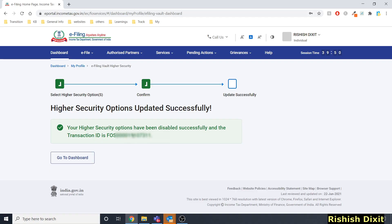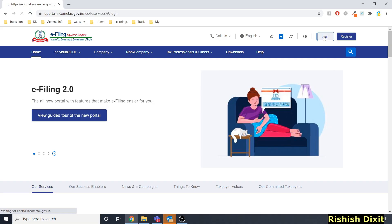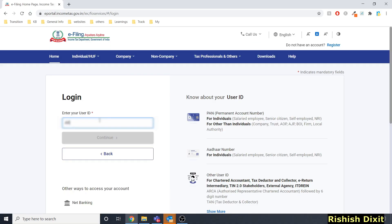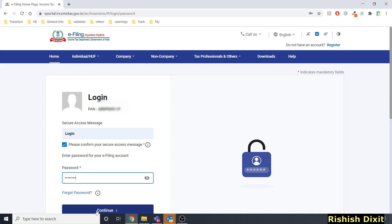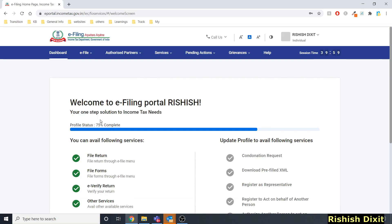Log out again. When I log in this time — entering my PAN card number, then Continue, entering my password — I should no longer see the Aadhaar OTP option. And it's gone — it's disabled now. It's very easy: you can enable it anytime and disable it anytime.